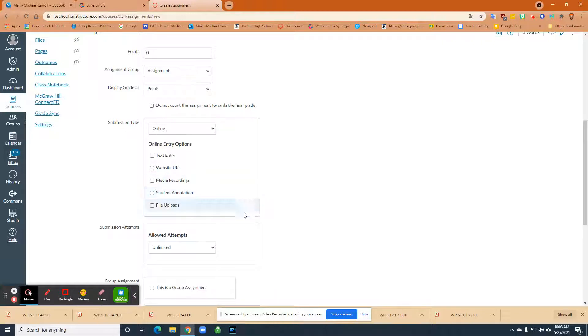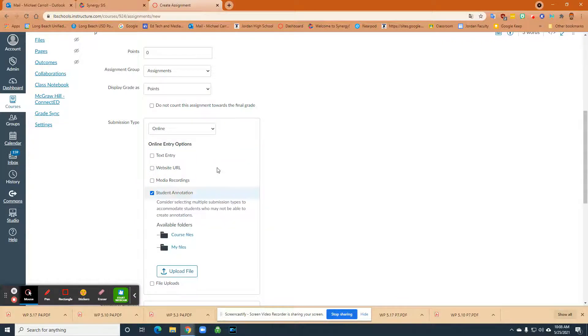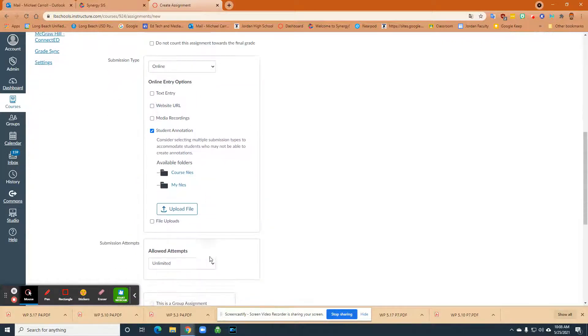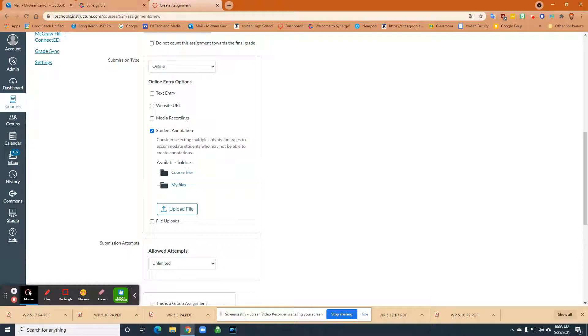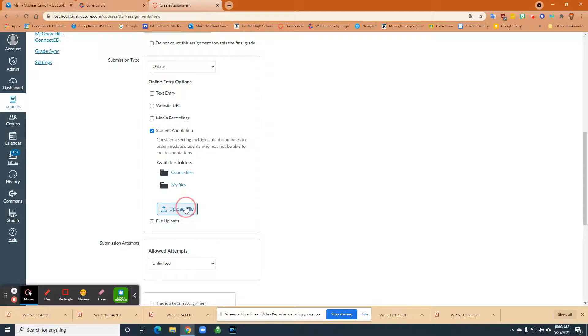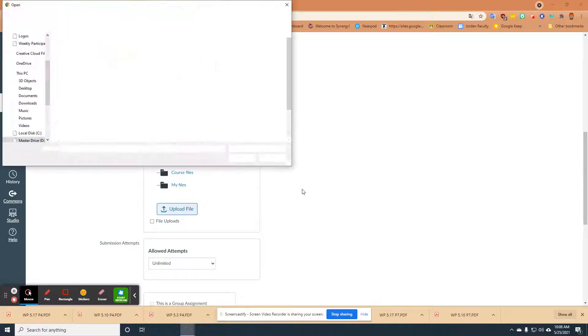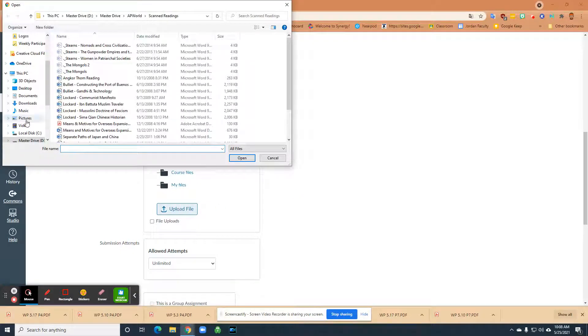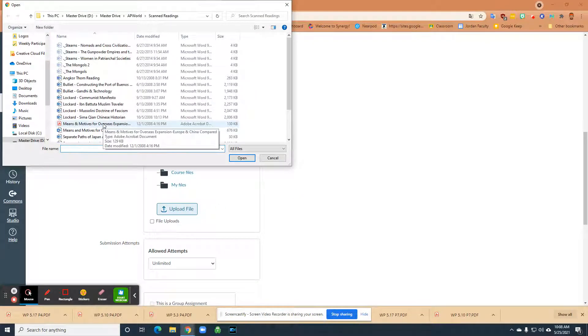So it's unclicked at first, but if you click on student annotation, then it'll ask you, you'll either have content that's already been uploaded to Canvas or then all you have to do is if you want to pull it off of your desktop is just go upload file. And then what I'm going to do is I'm just going to pick an AP world assignment that's in PDF form.